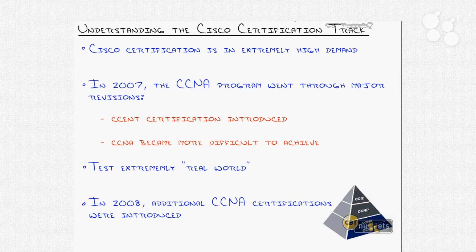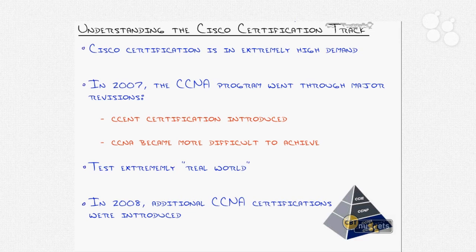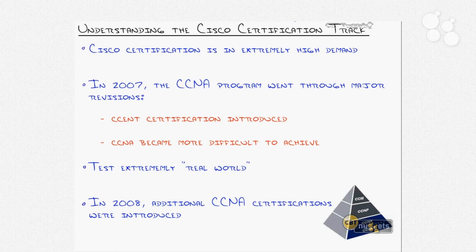I mentioned at the bottom in 2008, the CCNA specialties came out. That's the CCNA voice, CCNA security, all those kinds of things. And recently, more recently, I'll say 2009-ish, 10-ish is when they revised the CCNP to be three exams. So let me talk about that.